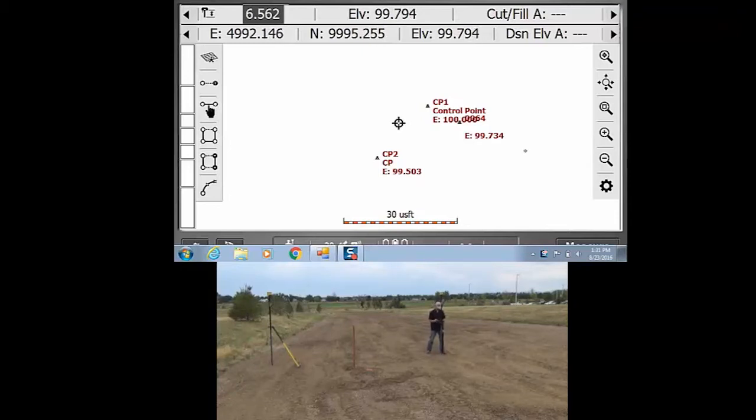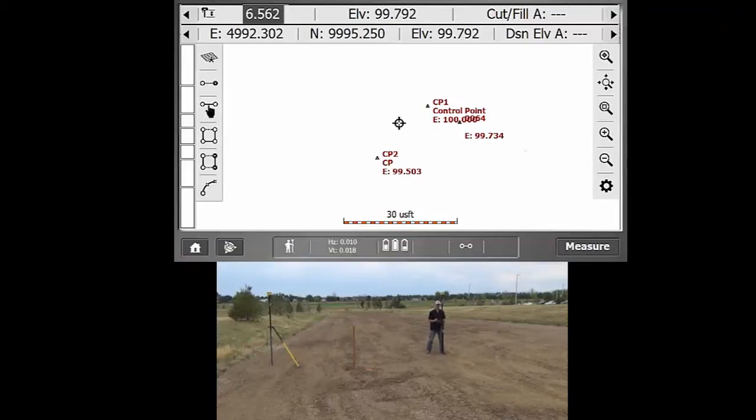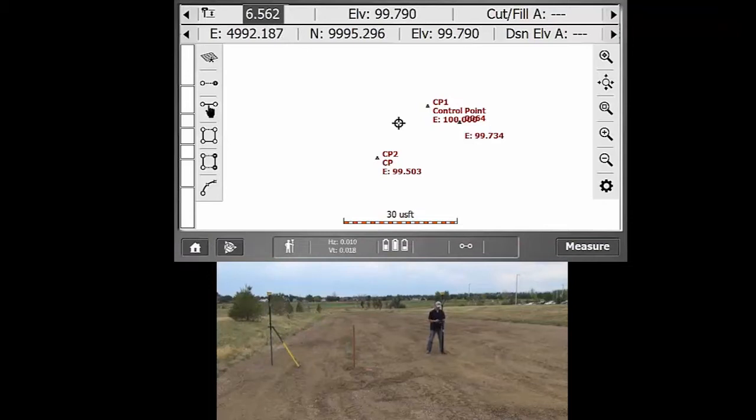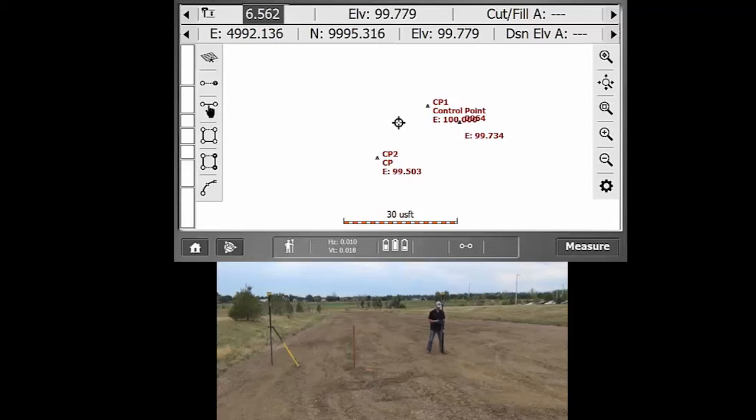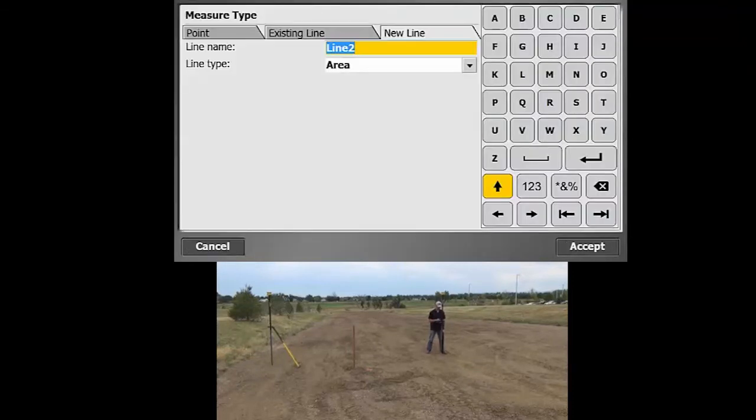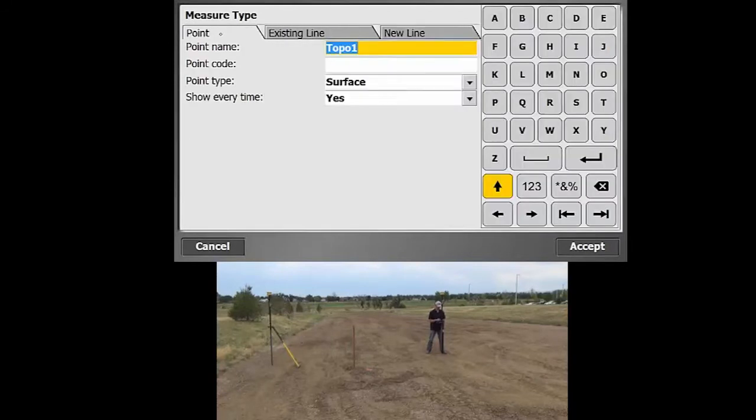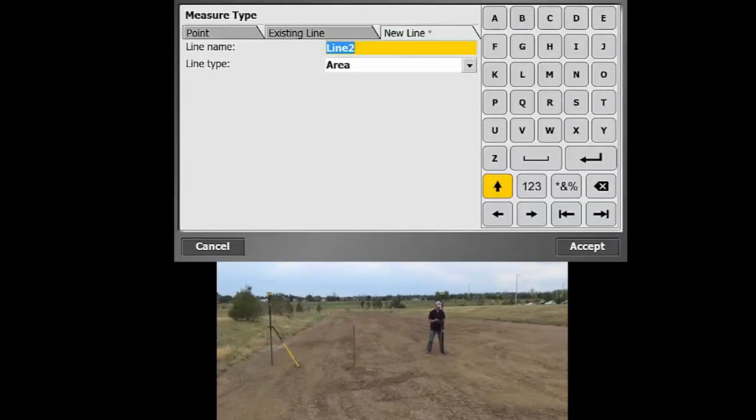So in order to measure areas, we just need to switch into line mode and the way that you get into the line versus point mode is we hit the icon in the status bar at the bottom. So usually it'll come in as a point, but we would just hit a new line here.